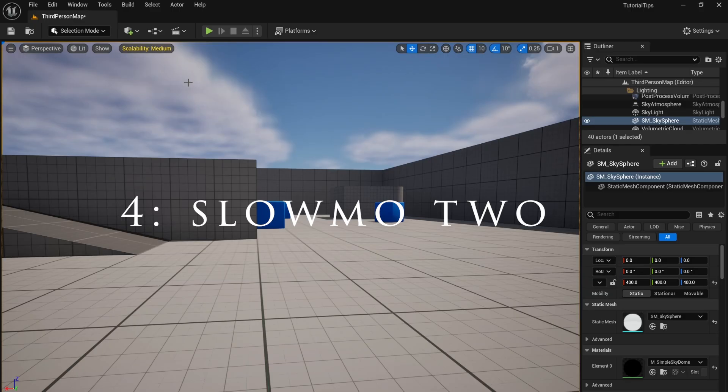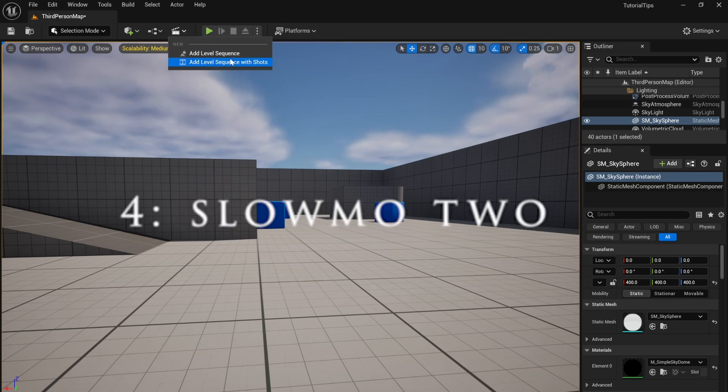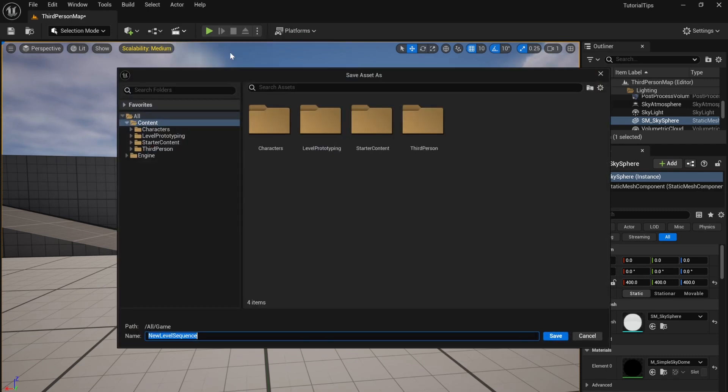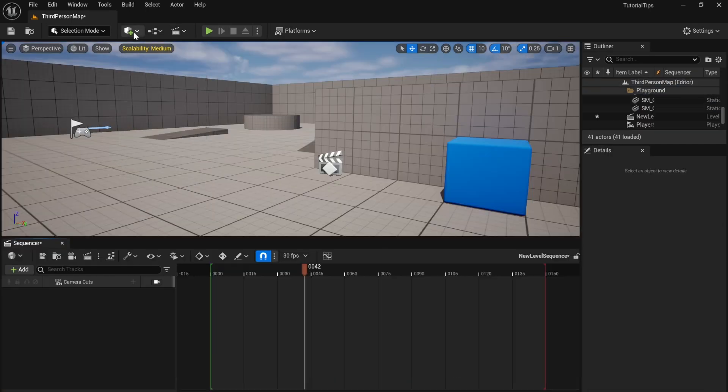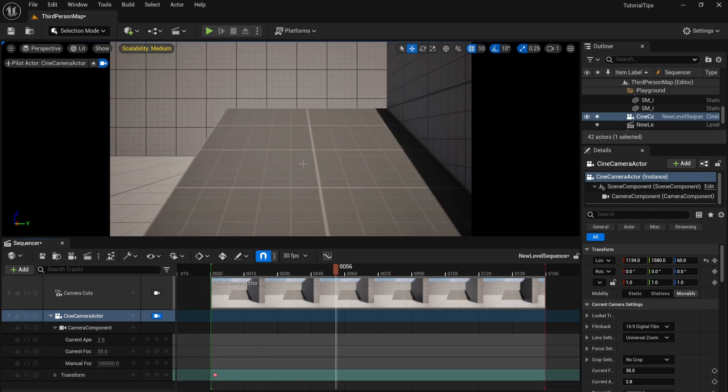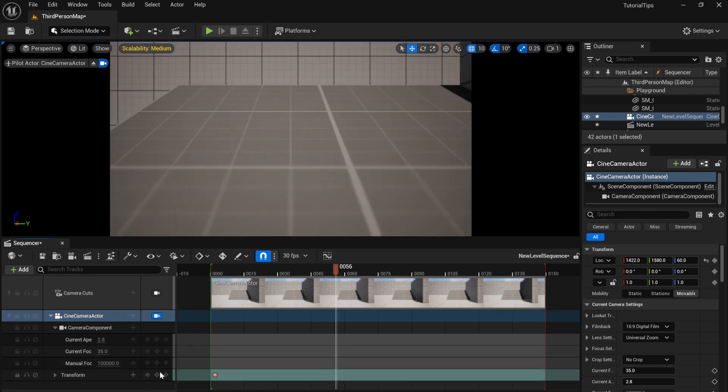You can do something similar in your level sequence. Create a new level sequence and add your camera. I'm going to assume you kind of know this.